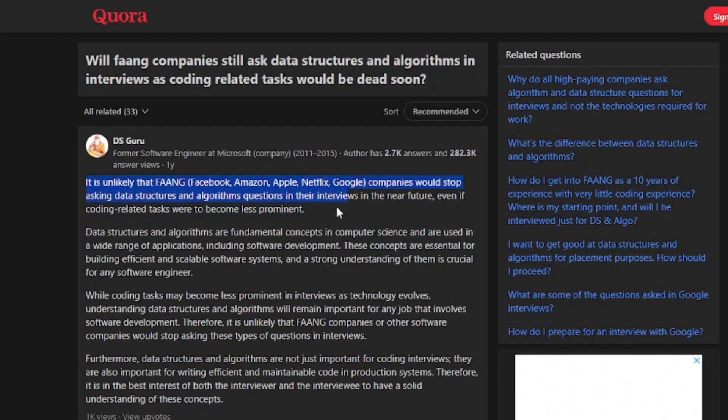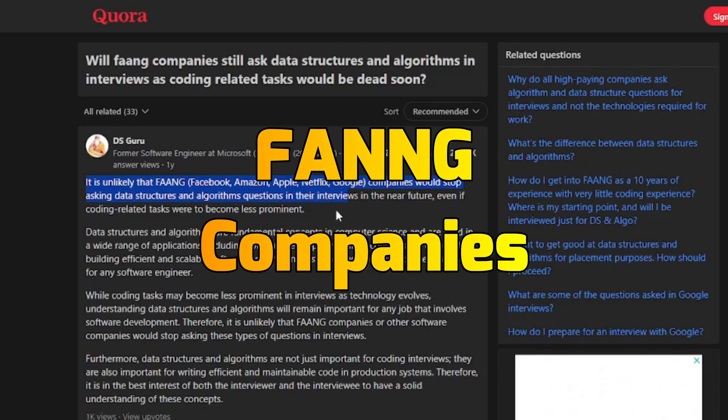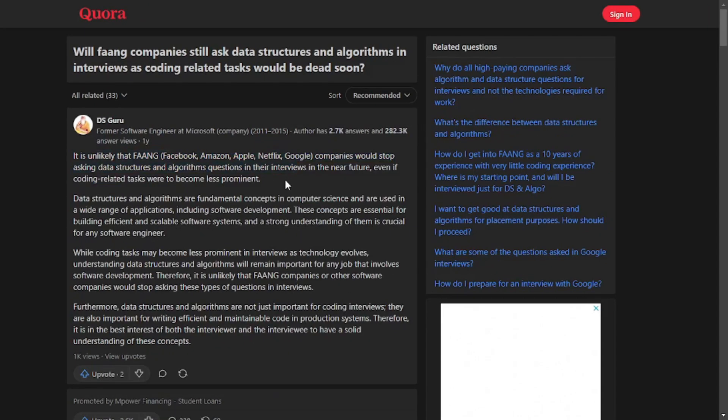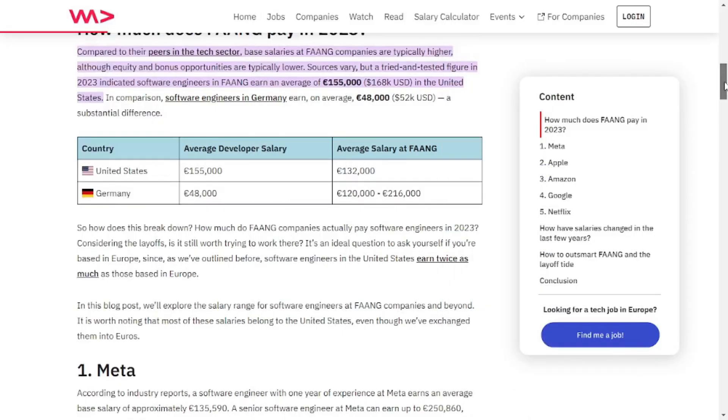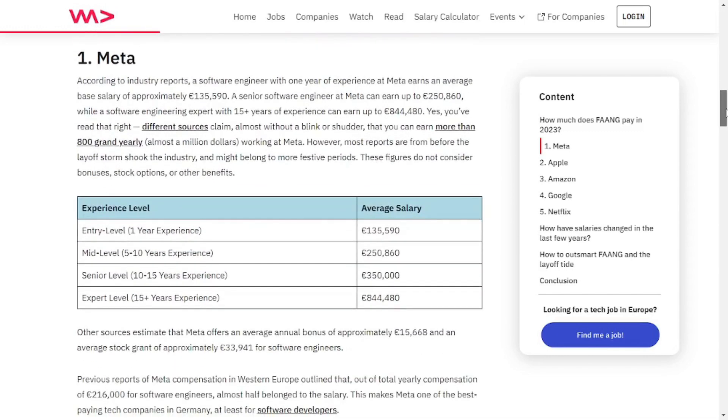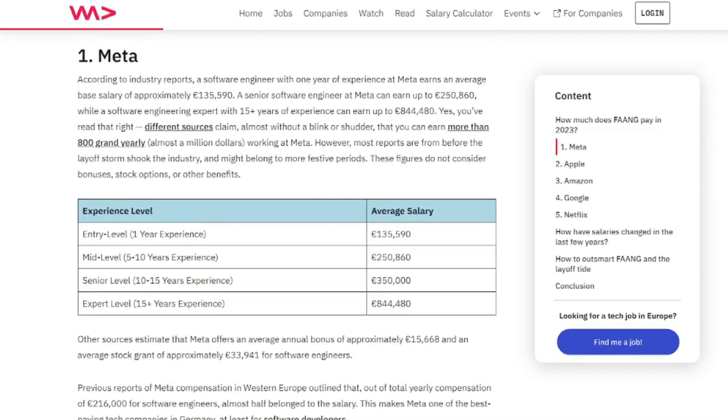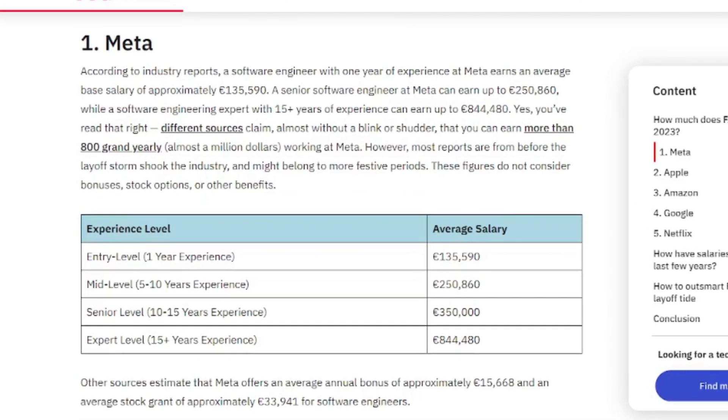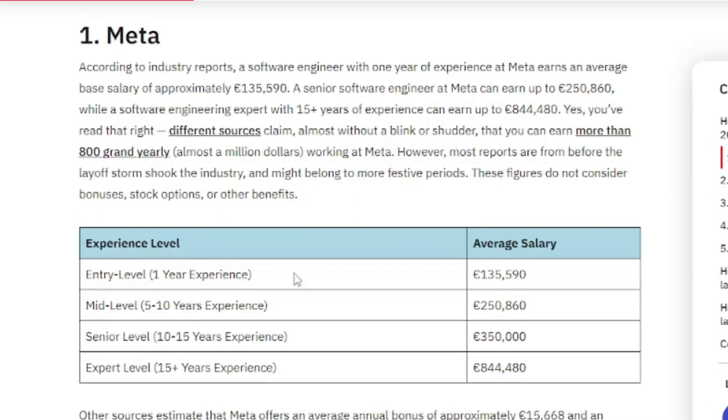So if you want to crack an interview from one of the FAANG companies, you've got to learn data structures and algorithms. Now the big question is why would you want to job there? So as you can see, their basic salaries with the entry level one year experience is way much better than any company out there.